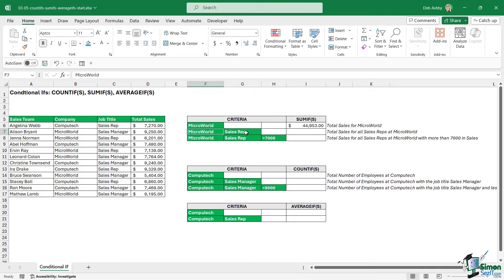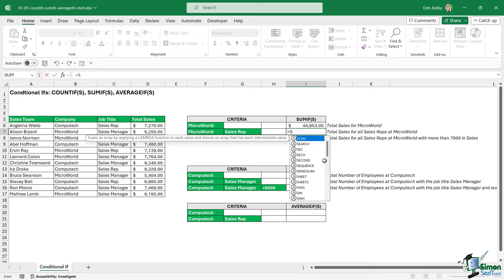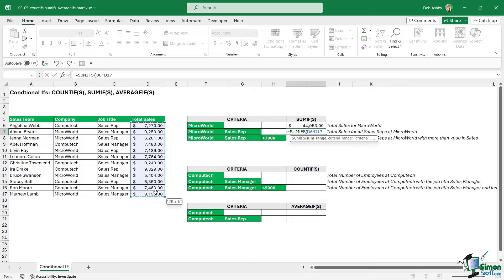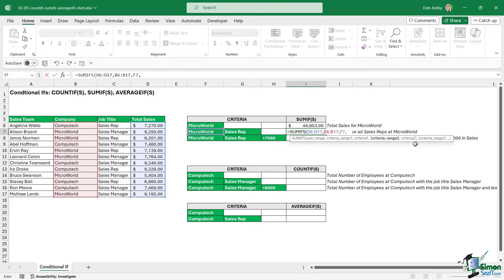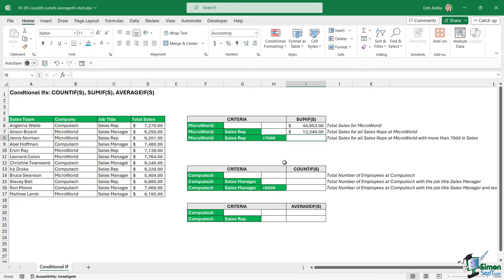In the next example we're taking it up a level with two pieces of criteria. This time I want to sum all sales for sales reps at Microworld only. So equals SUMIFS — sum range is total sales, criteria range one is the company, criteria is Microworld. Pressing comma moves on to criteria range two. My next criteria is that they must be sales reps, found in the job title column. Criteria is sales rep. Close the bracket, hit enter, and we get our result.